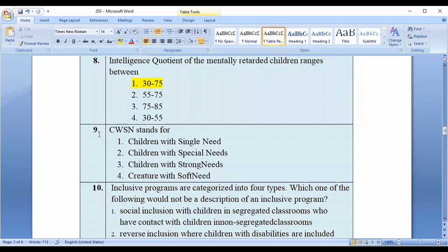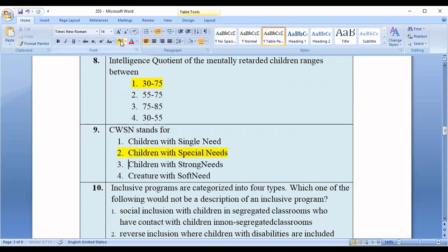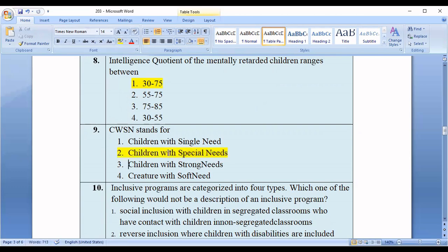Question number nine: CWSN stands for — option one: children with single needs; option two: children with special needs; option three: children with strong needs; option four: creature with soft needs. The correct answer is option number two — children with special needs.